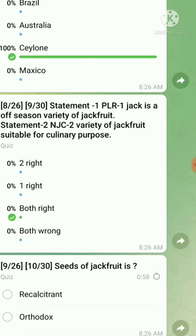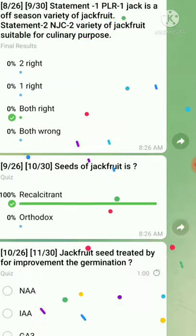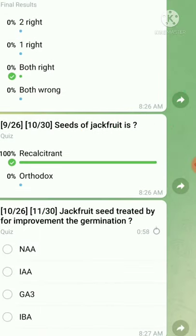Question number nine: the seed of jackfruit is — the right answer is recalcitrant. Question number ten: jackfruit is treated with what for improvement of germination — the right answer is NAA, naphthalene acetic acid.